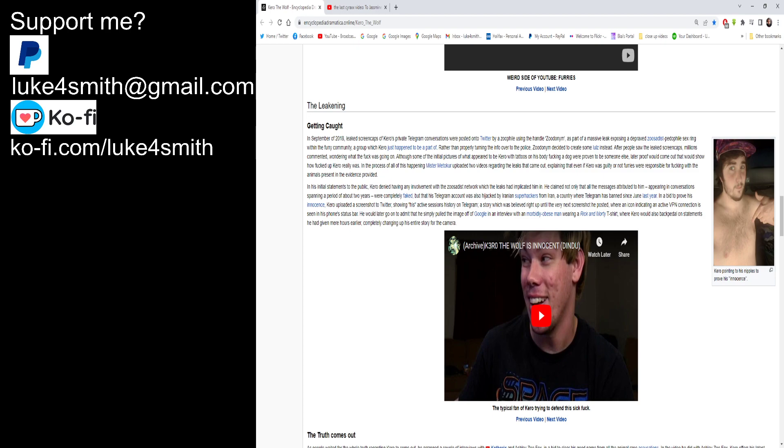In a bid to prove his innocence, Kiro uploaded a screenshot to Twitter showing his active session history on Telegram. A story which is believed upright until the very next screenshot he posted where an icon indicating an active VPN connection is seen in his phone's status bar. I wonder if that was NordVPN he used. I've actually got that on my phone and my computer as I'm running right now. I'm actually in France right now but don't tell anyone that. He would later go on to admit that he simply pulled the image off of Google in an interview with a morbidly obese man wearing a Rick and Morty t-shirt where Kiro would also backpedal on statements he had given mere hours earlier, completely changing up his entire story for the camera. God, he's just burying the lies. He's just burying the truth in other words.